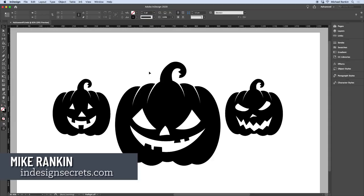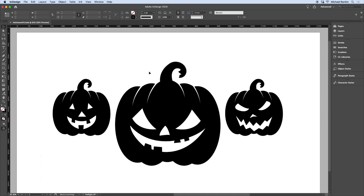Hi, I'm Mike Rankin, Editor-in-Chief of InDesign Secrets, and in this video I'll show you how to make some fun Halloween graphics in InDesign. Here in my file, I have a few vector jack-o-lanterns that I downloaded from Adobe Stock. What I'd like to do is make them look like they're glowing from the inside.